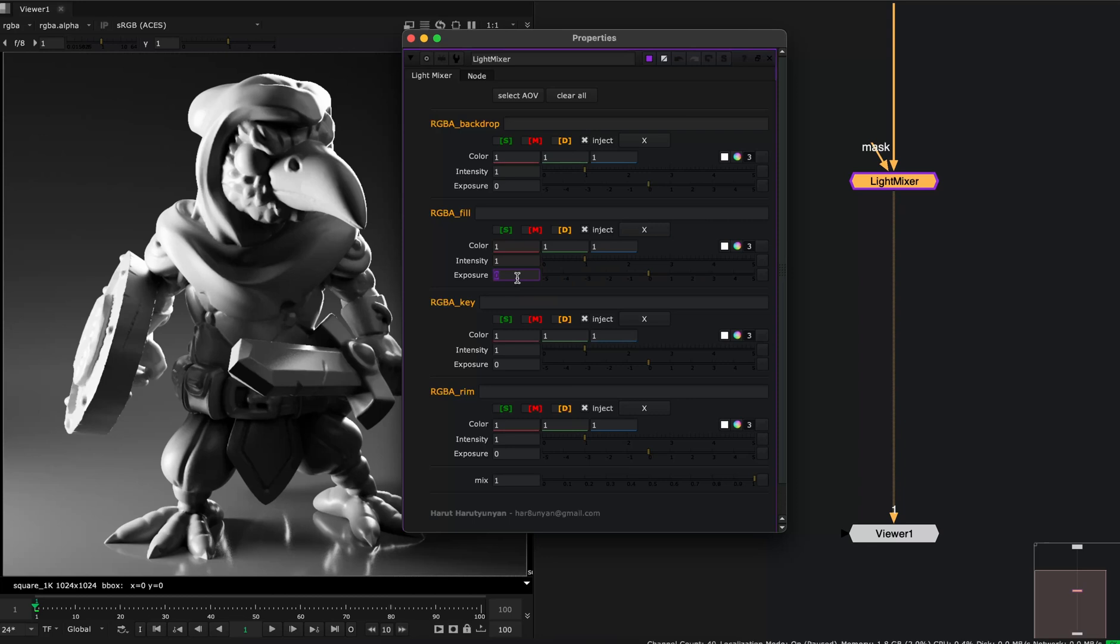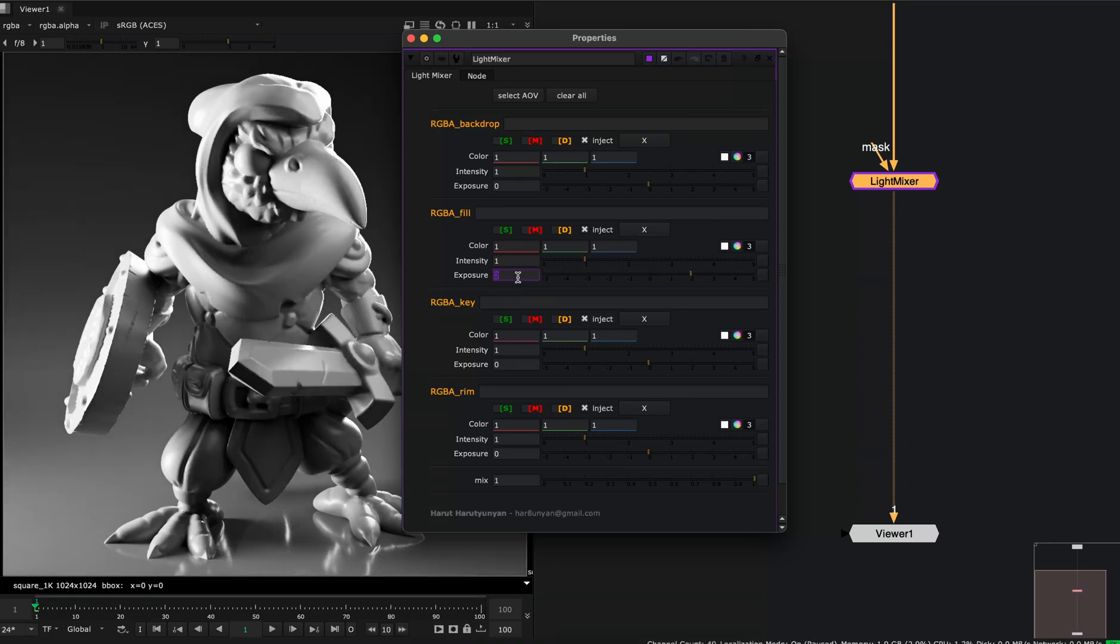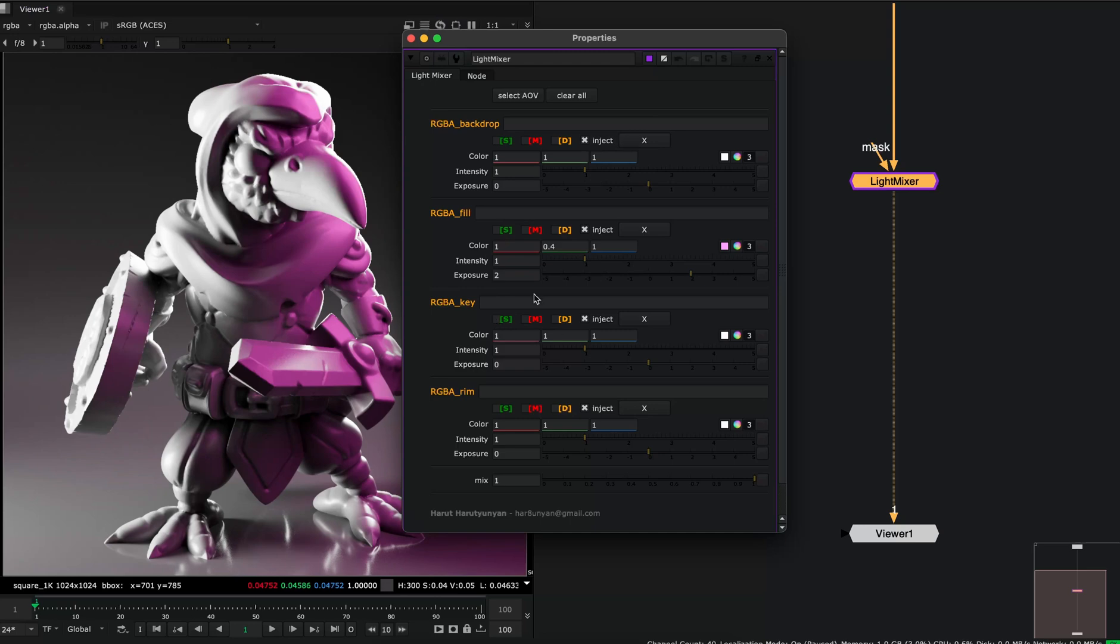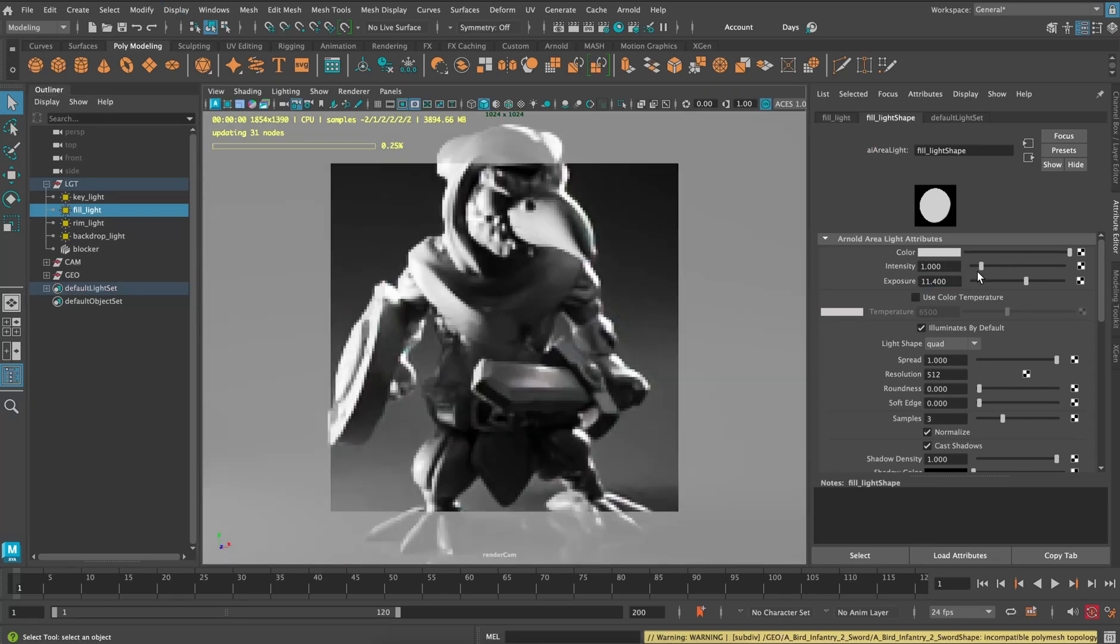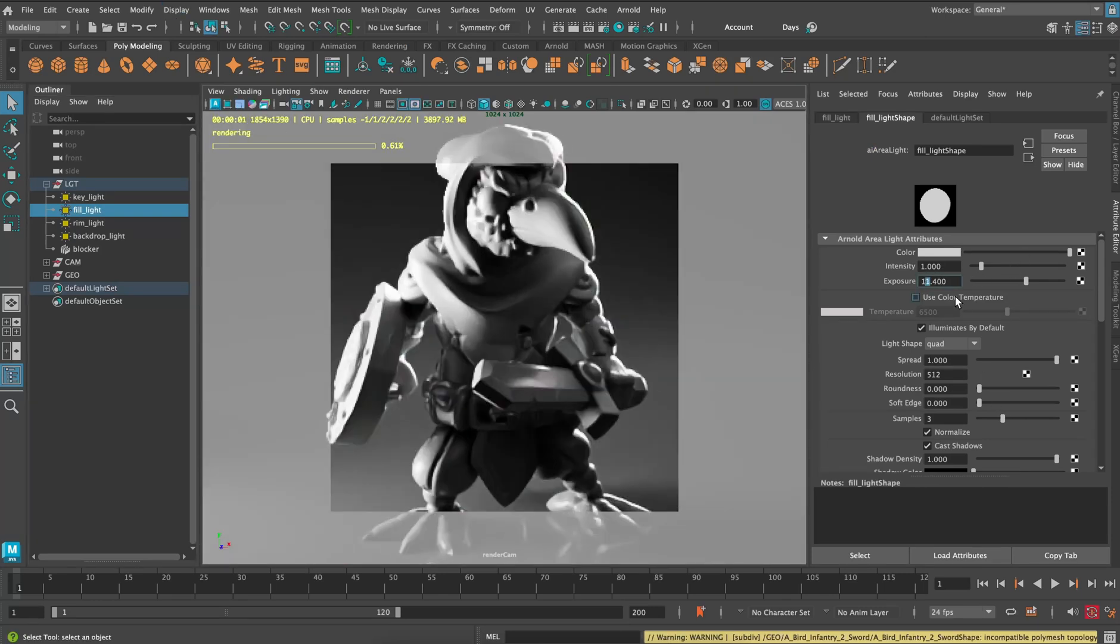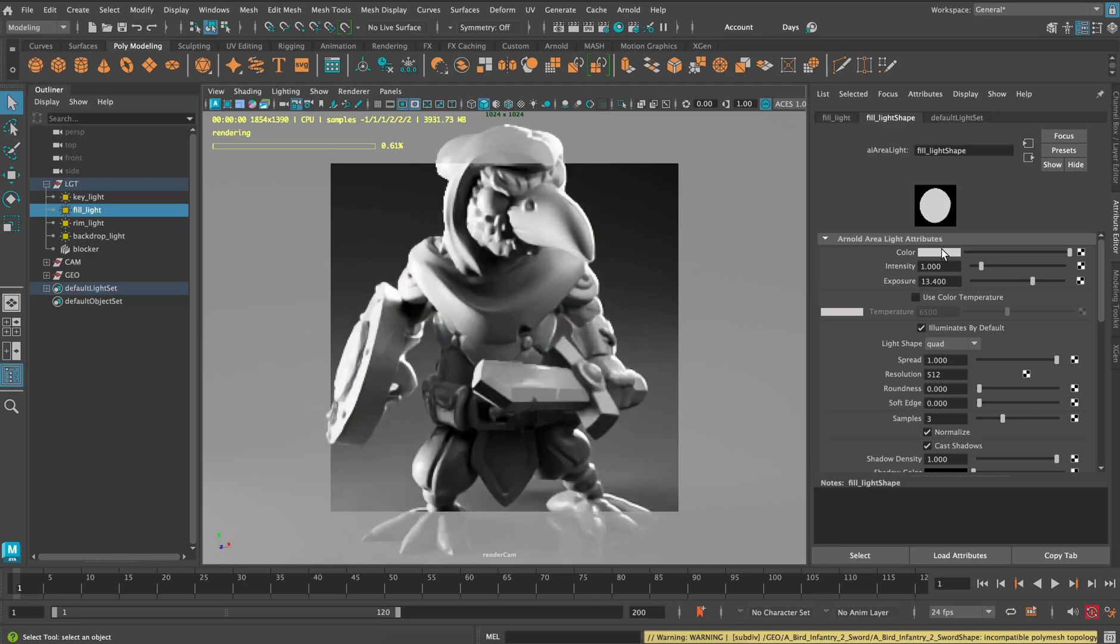And if I change a light, for example set the exposure to 2 and make it purple, I can replicate this effect in Maya by just copying these numbers to there. So I increased the exposure by 2. Let's do it here. Let's start the rendering and increase by 2, so it will be 13.